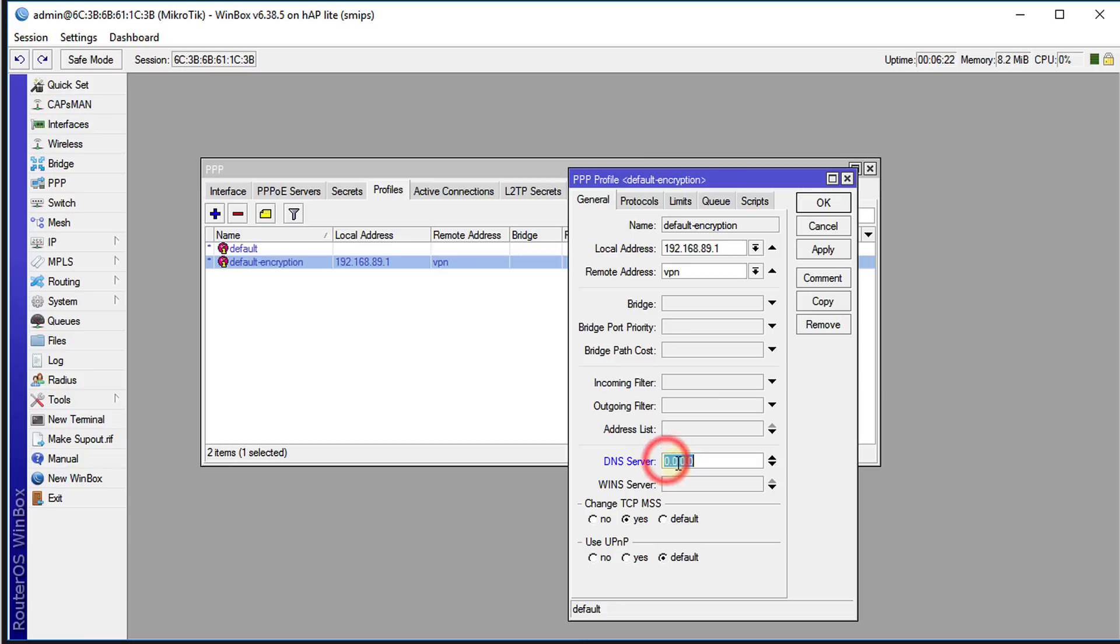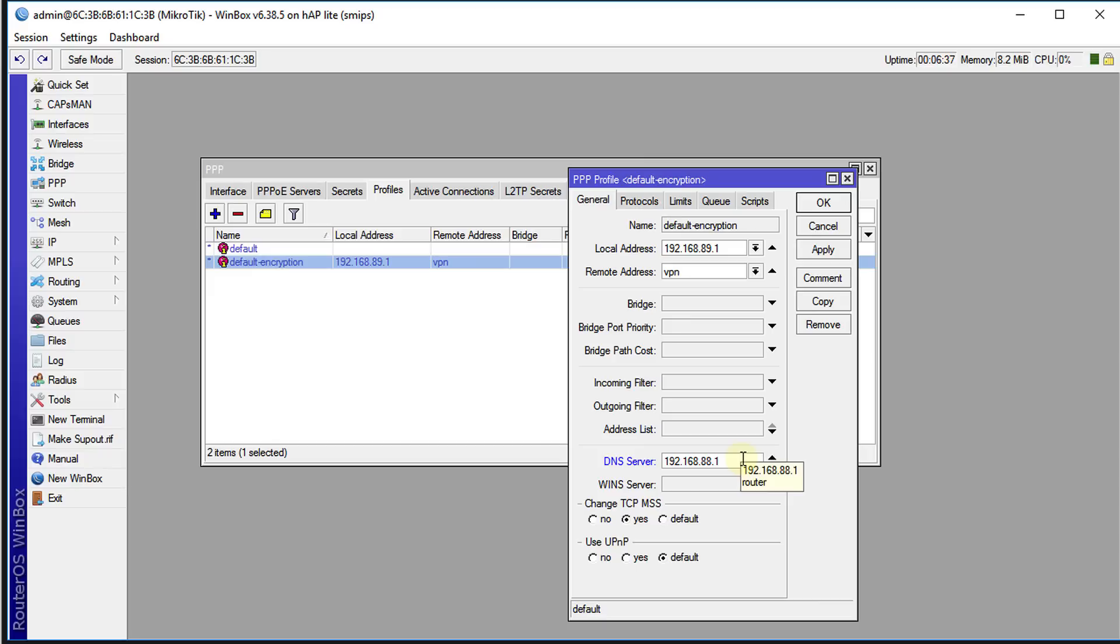However, for the DNS you're going to put in the DNS for your router. The router address, which is 88.1, that is where you're going to put here for DNS and that will help you to resolve names on your local network much more easily.